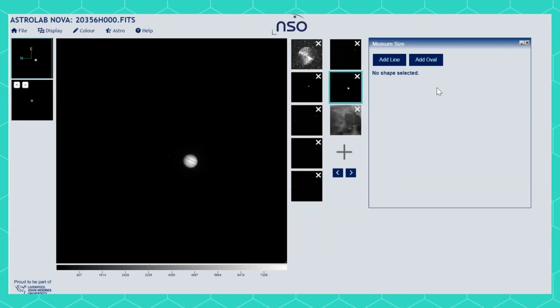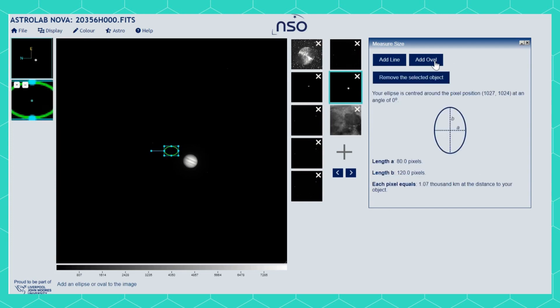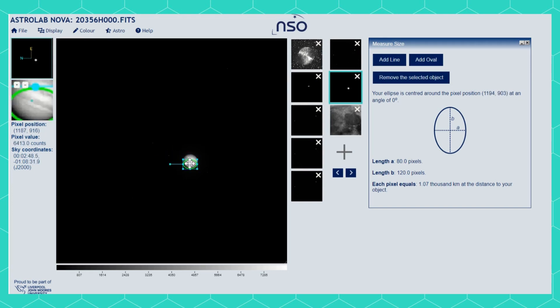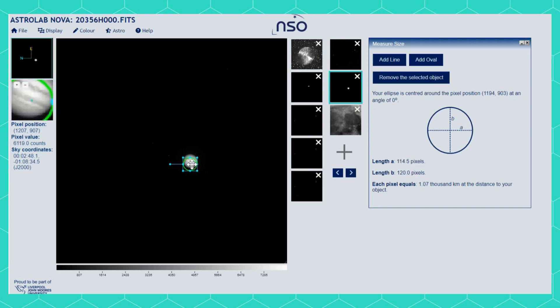Now if I look at the planet Jupiter, I can instead choose an oval rather than a line to see how big it is. Select Add Oval and place it over Jupiter. Adjust the shape to match the planet that you see.